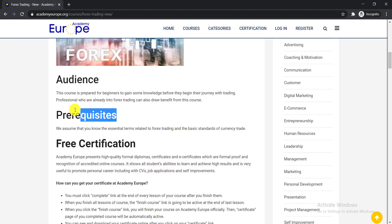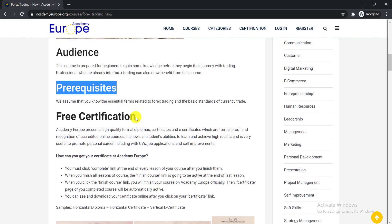What are the prerequisites for this course? They assume that you know the essential terms related to Forex trading and the basic standards of currency trade. These are the prerequisites to enroll in this course.